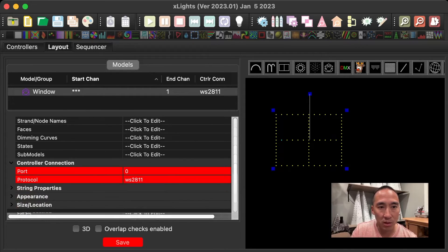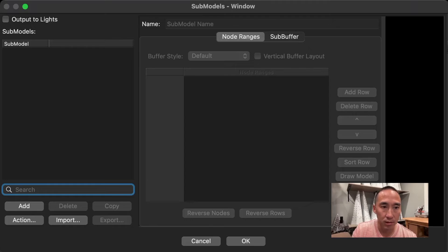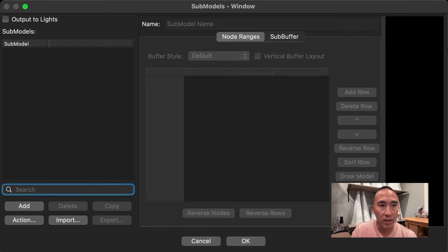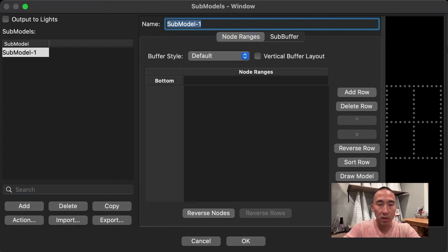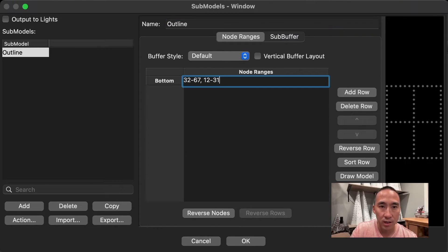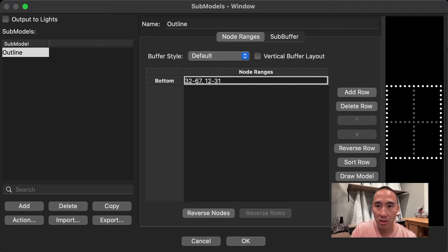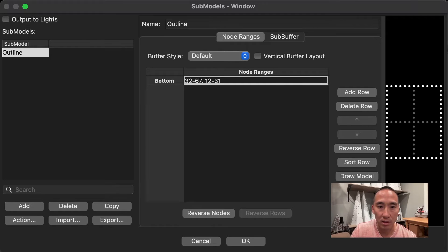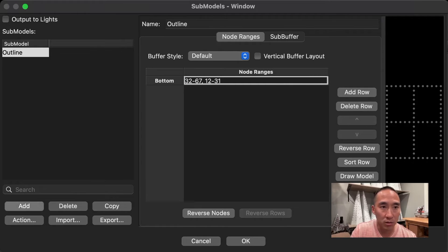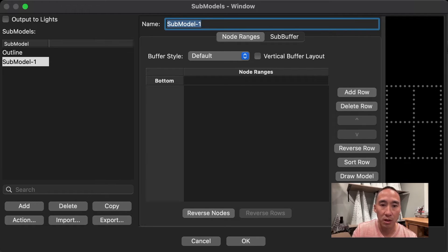Scroll down here to the submodel area. Hit the ellipses there. And you can start adding submodels. So I'm going to add border, or call it outline. And copy and paste the pixels from Excel that you had pre-figured out. Paste it in and you'll see the border is now highlighted. Then you can add another one. And you can go through one at a time and keep adding submodels until you've completed all your submodels. When you're done, hit okay.